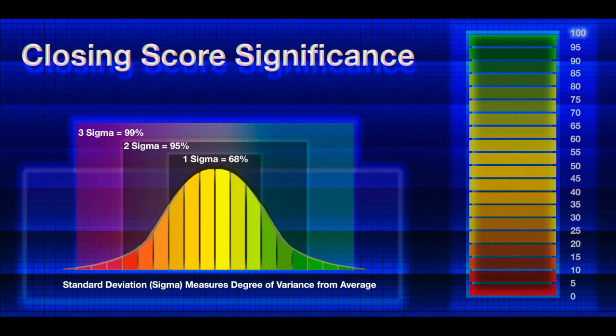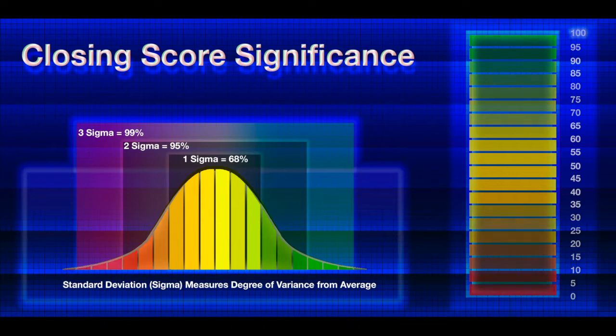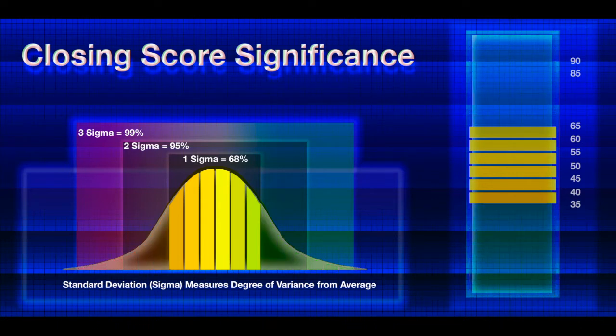If you take note of the sigma stratifications above the bell curve, you will see that the sigma scores increase as the rate of occurrence dramatically decreases.